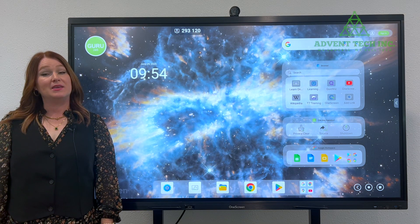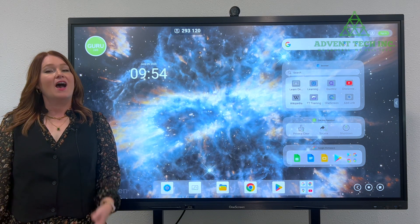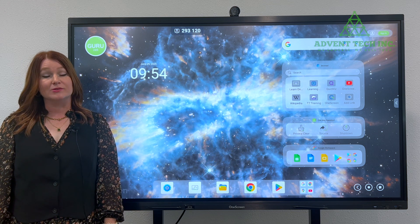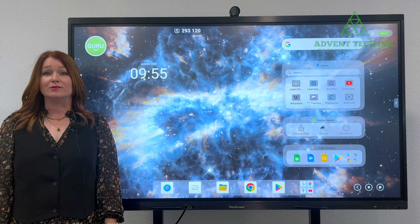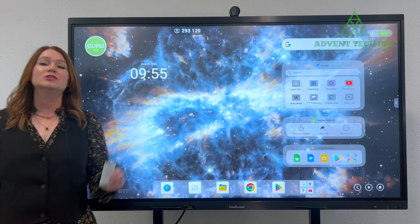Hi, I'm Tiffany, PD Specialist at Advent Tech. I teach teachers how to maximize the use of their one-screen panels in their classrooms, and today I'll be teaching you how to easily download an app from the Google Play Store right onto your IFP.